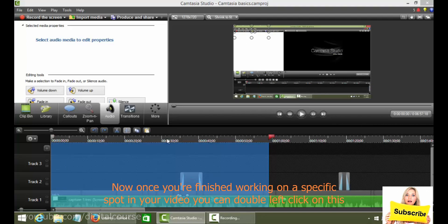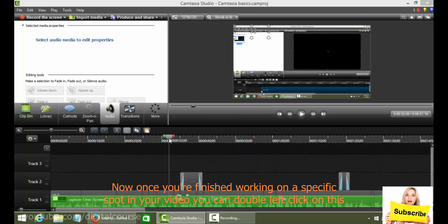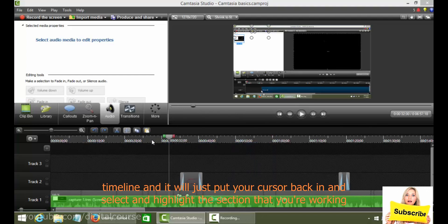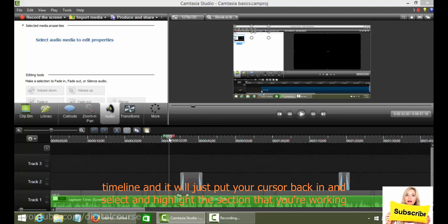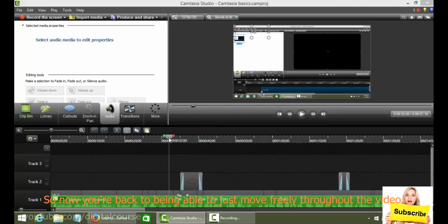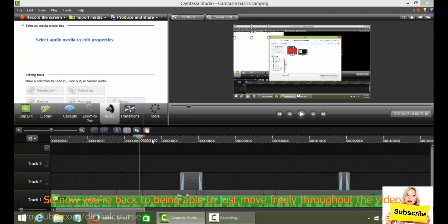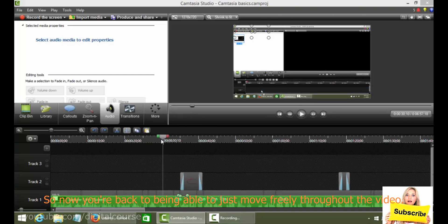Now once you're finished working on a specific spot in your video, you can double left click on this timeline and it will just put your cursor back and unselect, unhighlight the section that you're working on. So now you're back to being able to just move freely throughout the video.